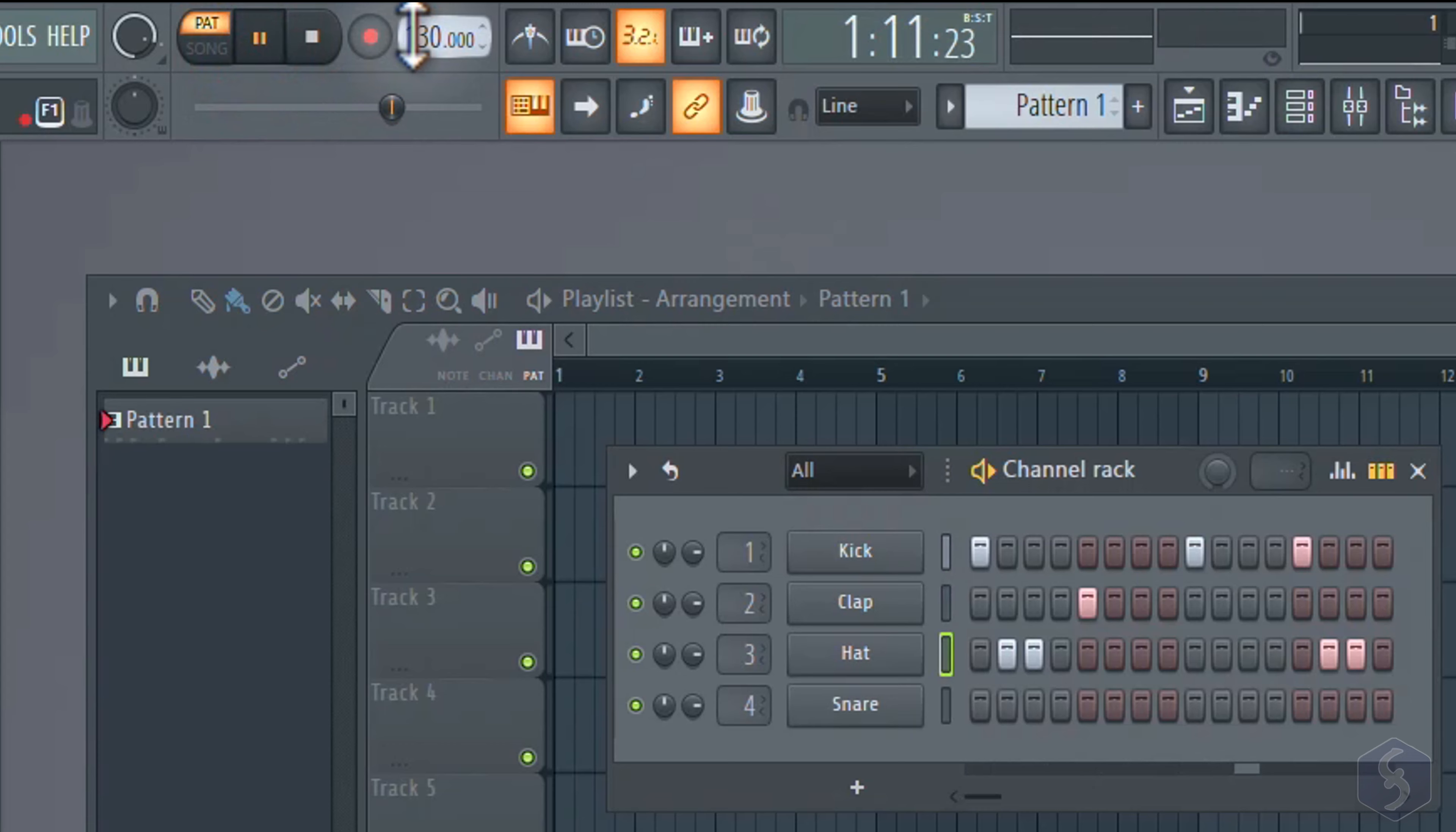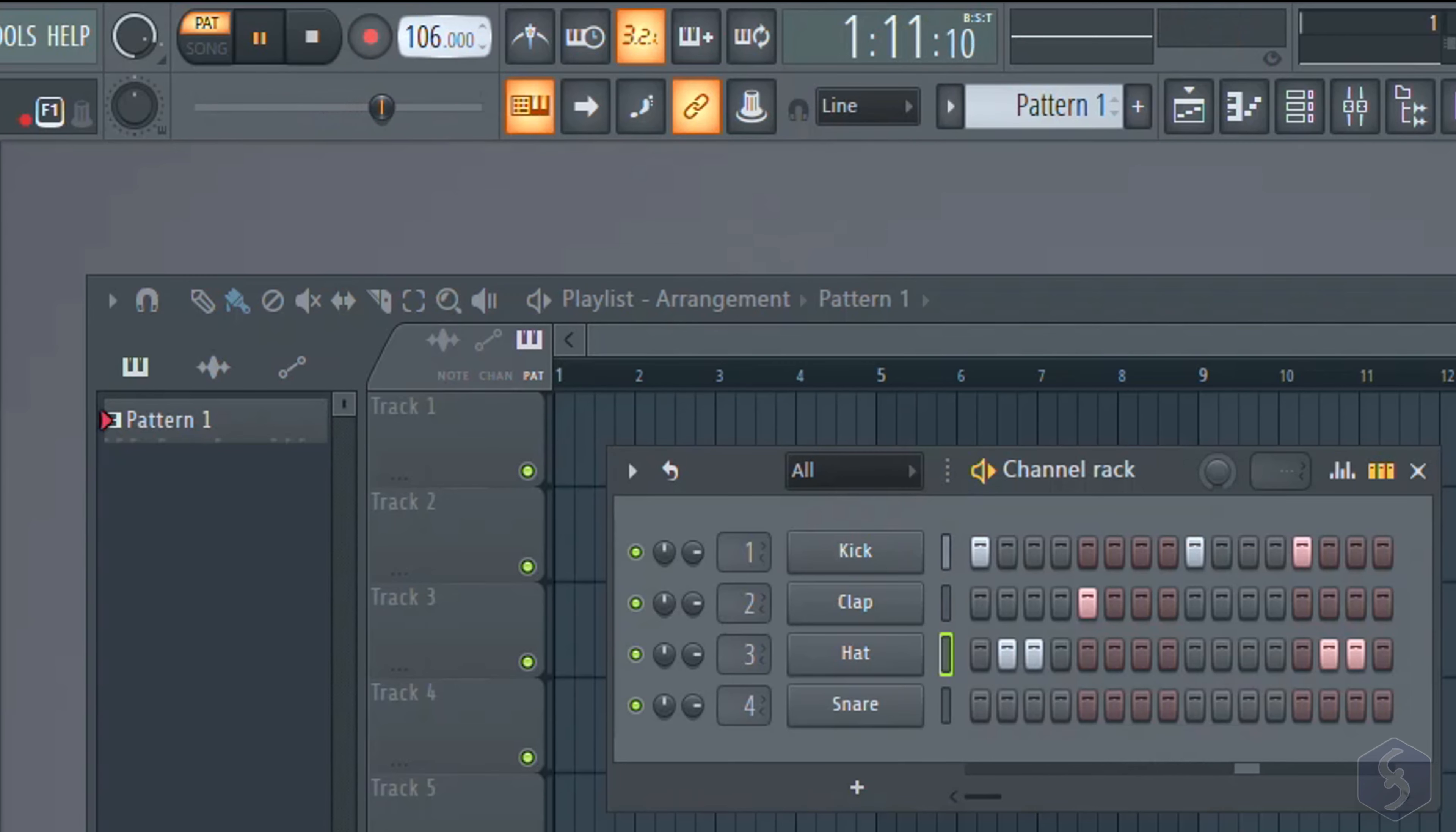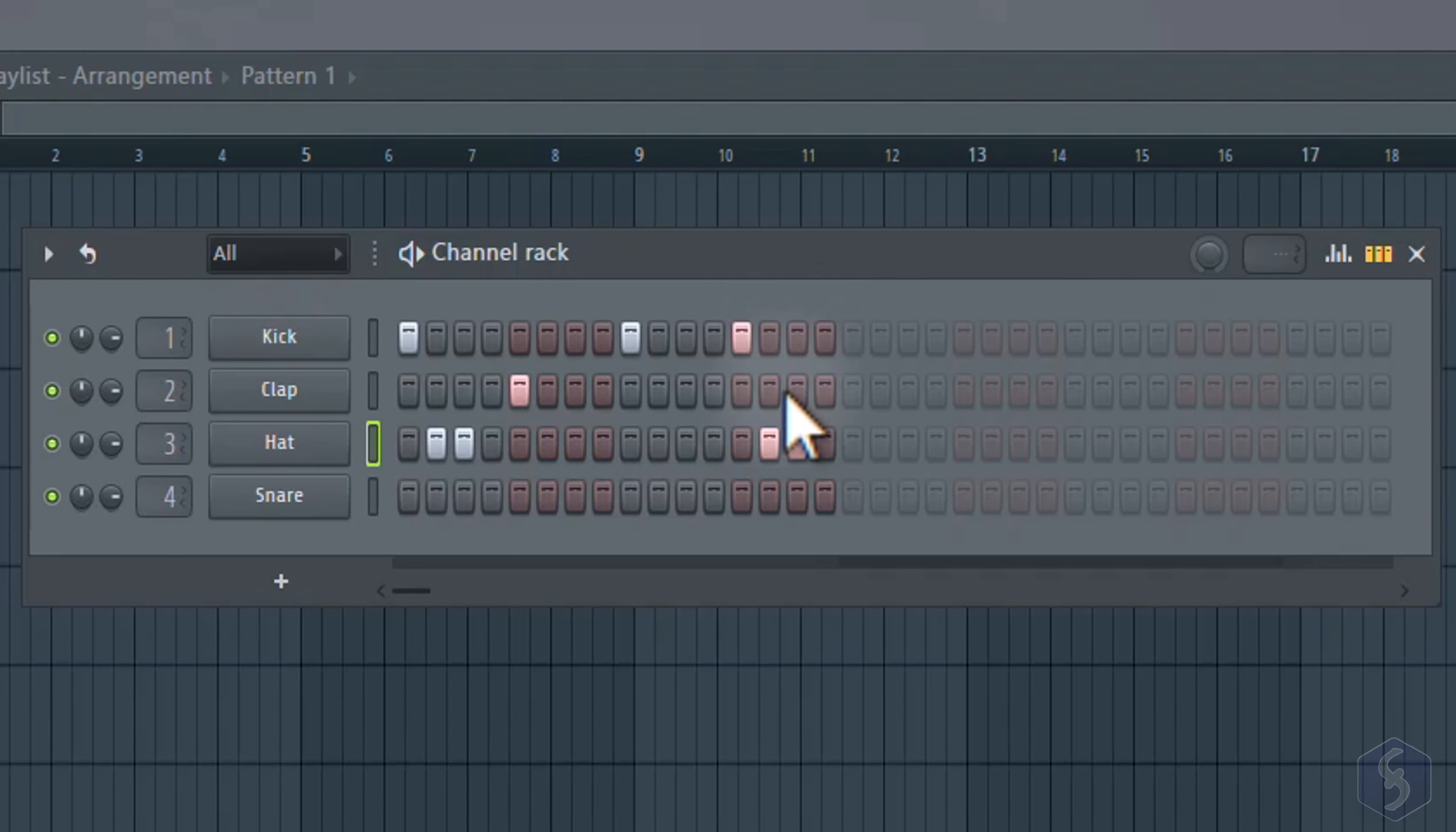When making compositions, you may need to adjust the tempo and BPM, setting the number of beats per minute. You can click and drag on the tempo up or down to increase or decrease it, or simply right-click on it to get quick values. The time signature is 4-4 by default, so 4 beats per bar, as you can see from the channel rack, where each beat has its own color.